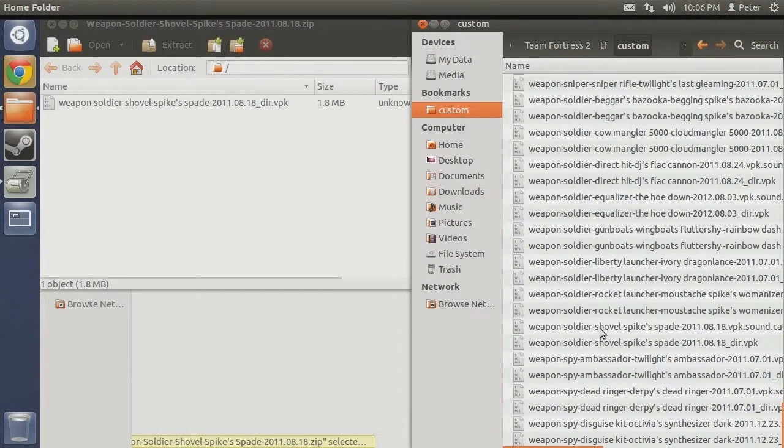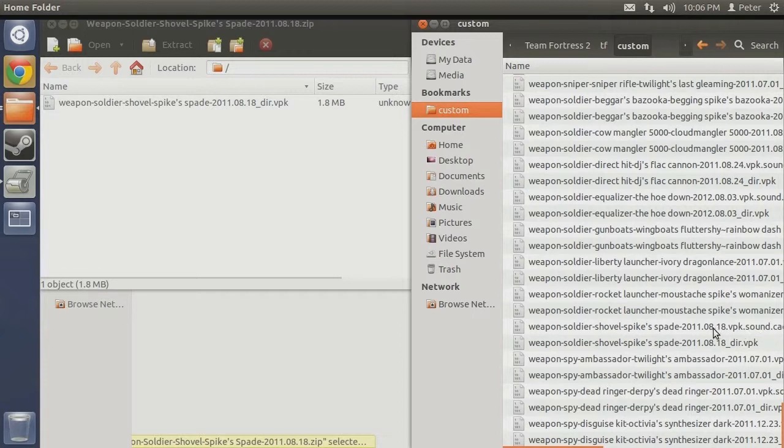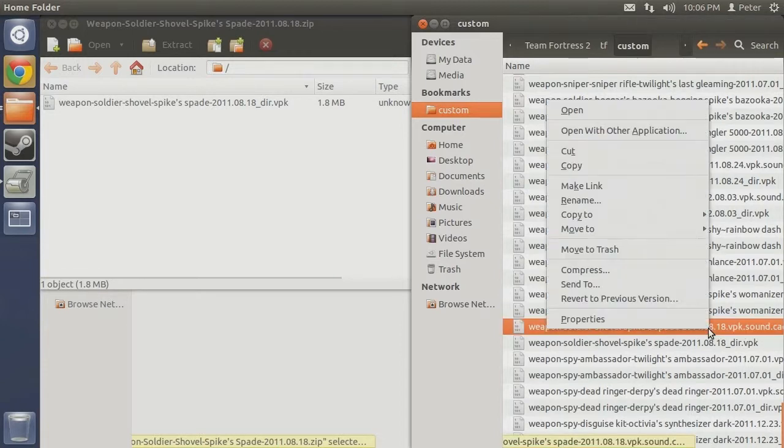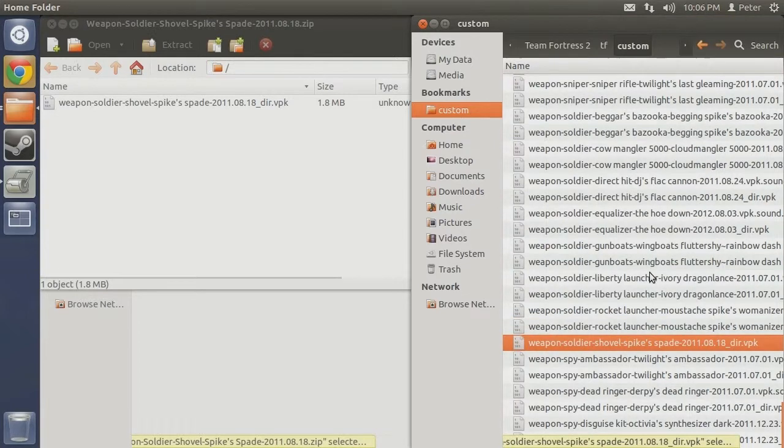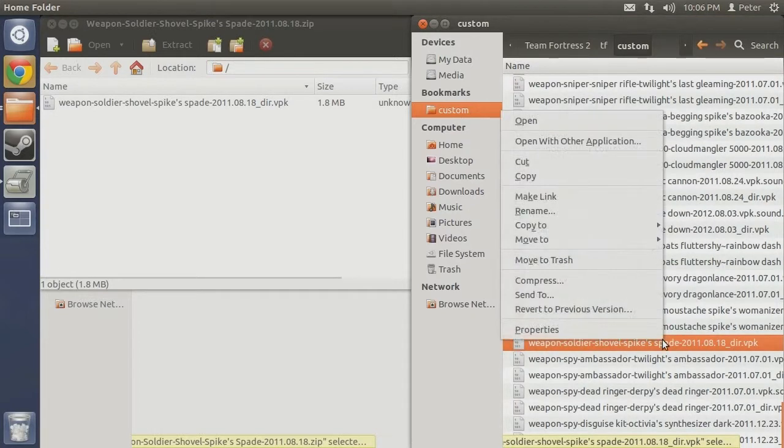Upon locating the VPK file, you will notice a cache file bearing a similar name. We will remove both of them by right clicking on each file and selecting move to trash from the context menu that appears.